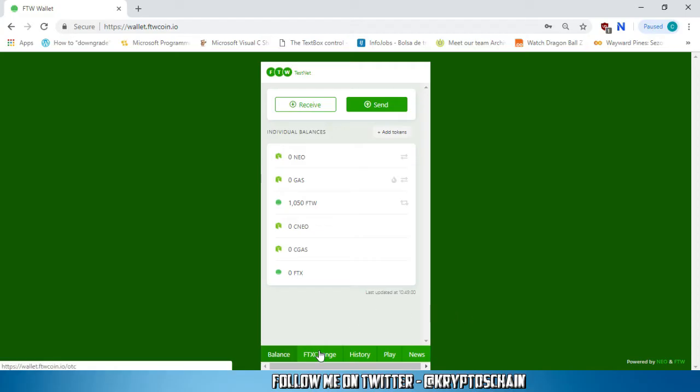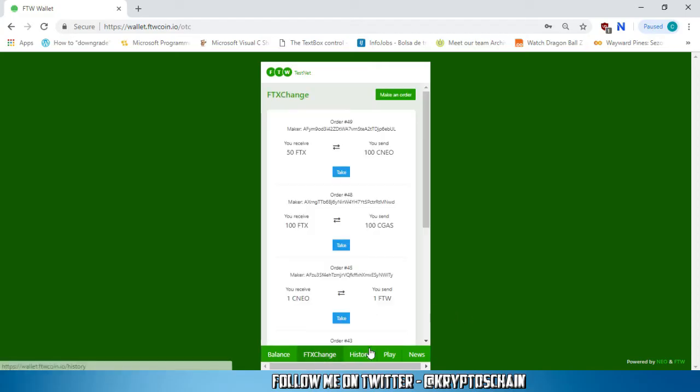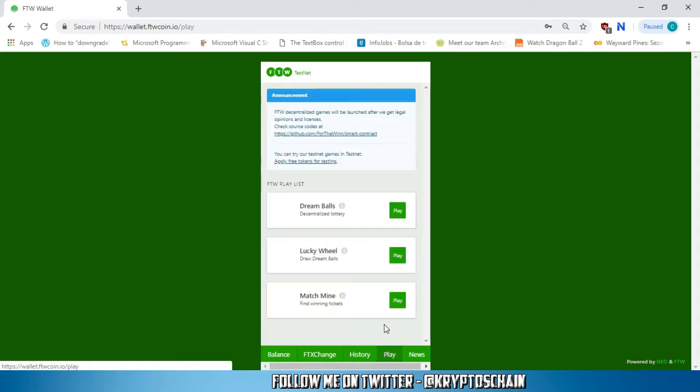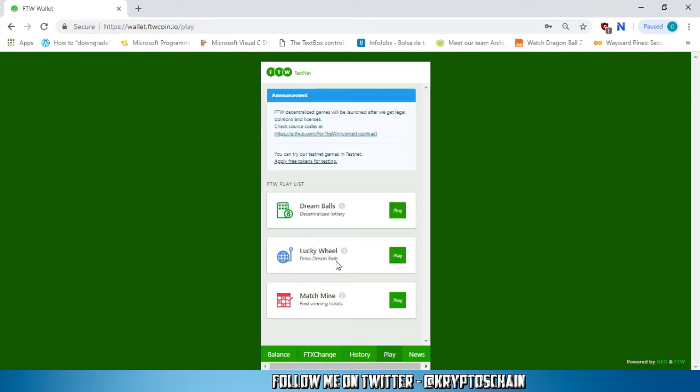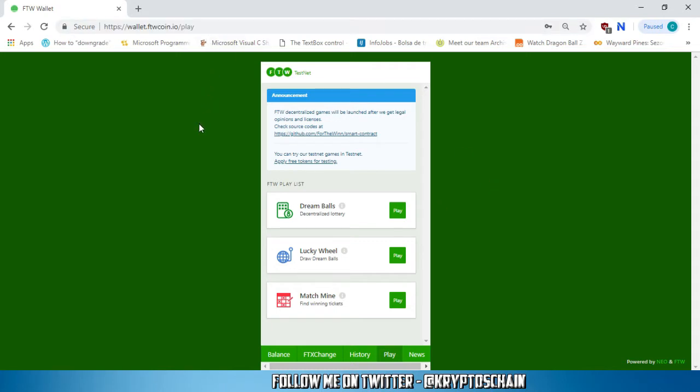Hello, this is CryptosChain from Simple Cryptocurrency Reviews and this video is sponsored by FTW, the first lottery project on the NEO blockchain with a wallet that offers you a range of games as well as a built-in over-the-counter trading system. Visit ftwcoin.io for more info.